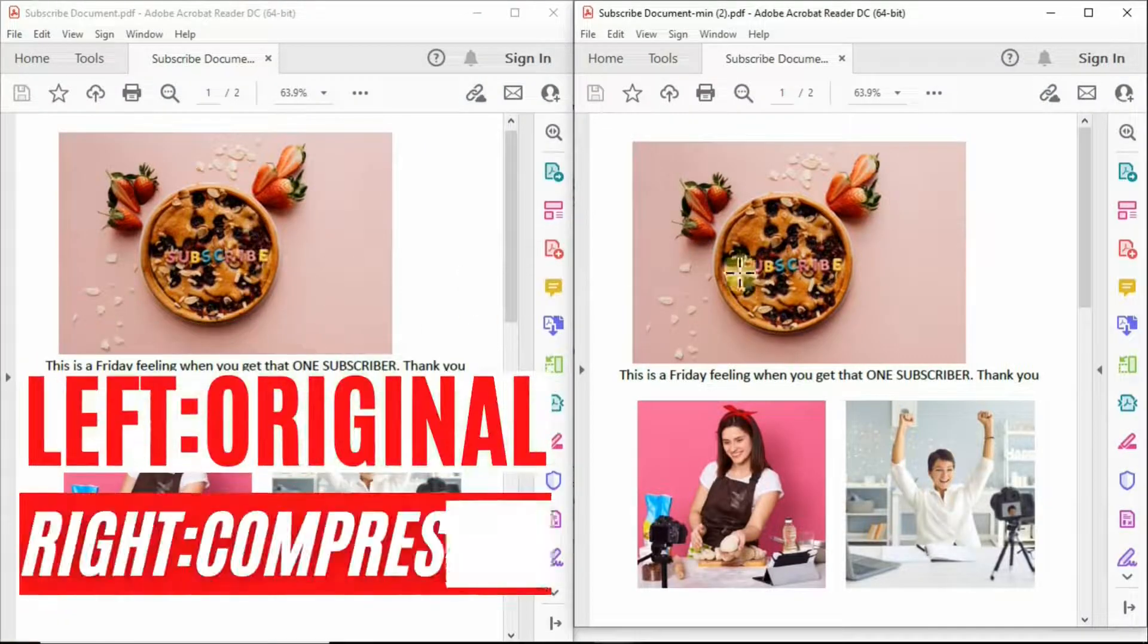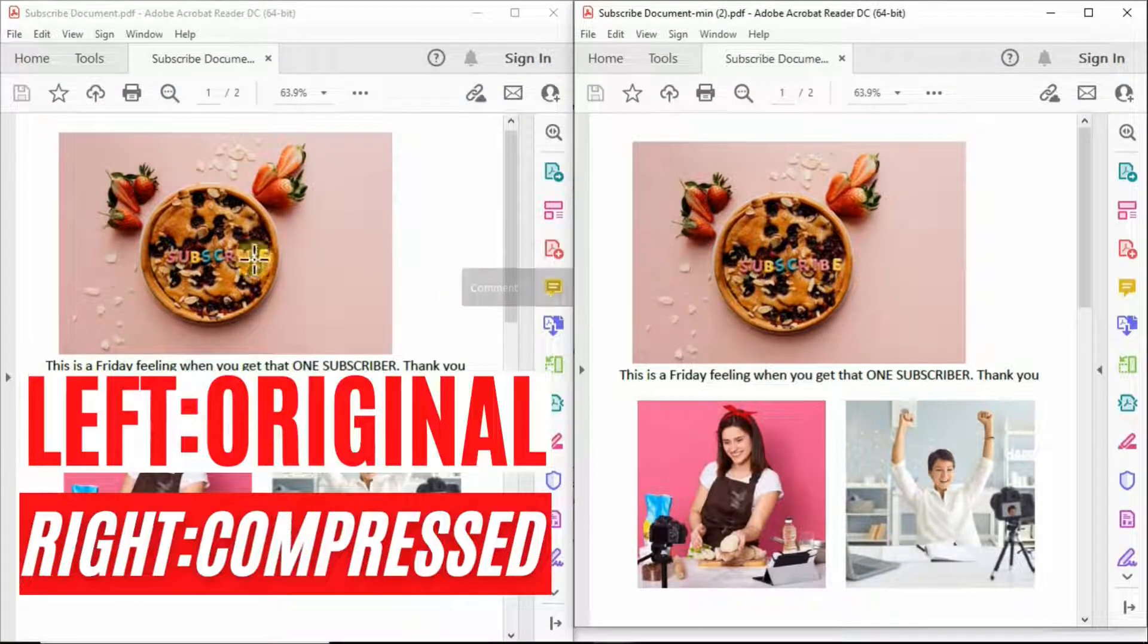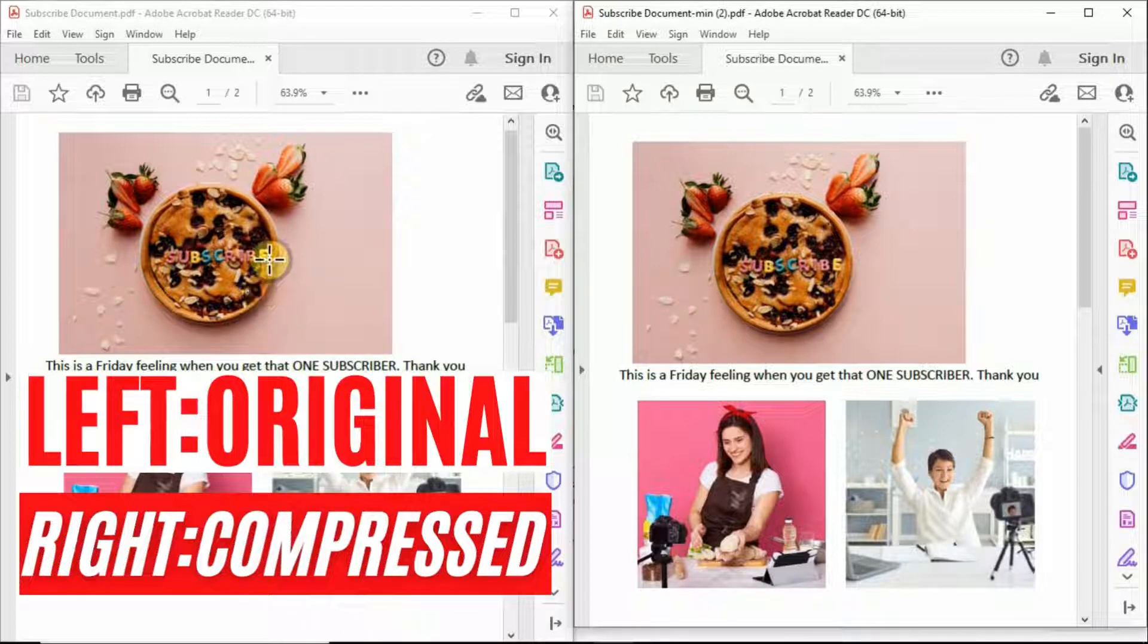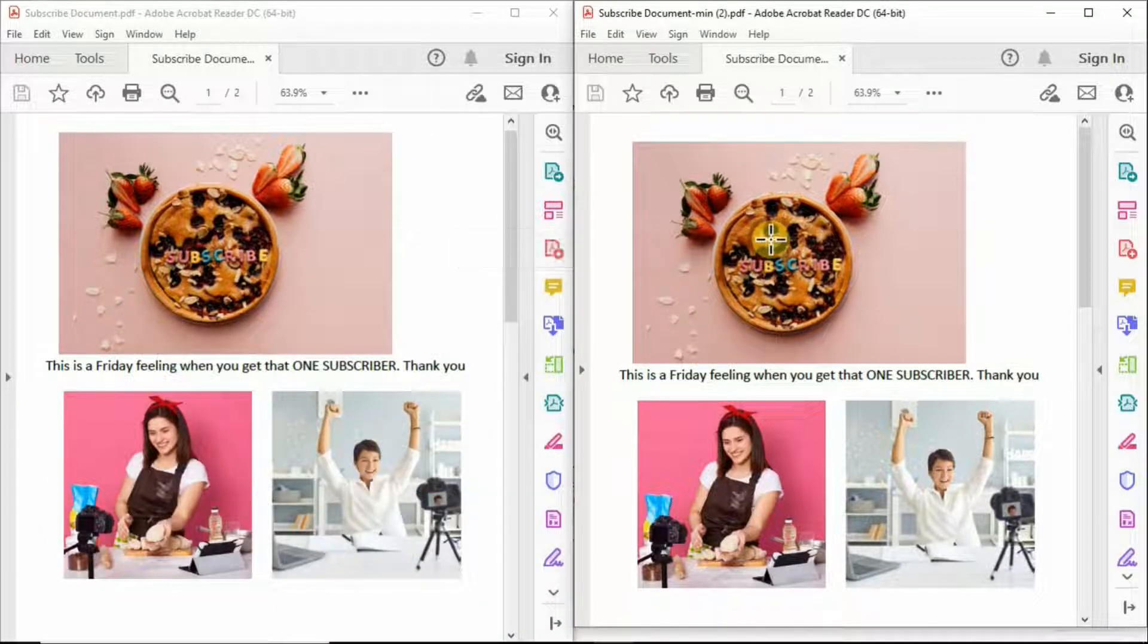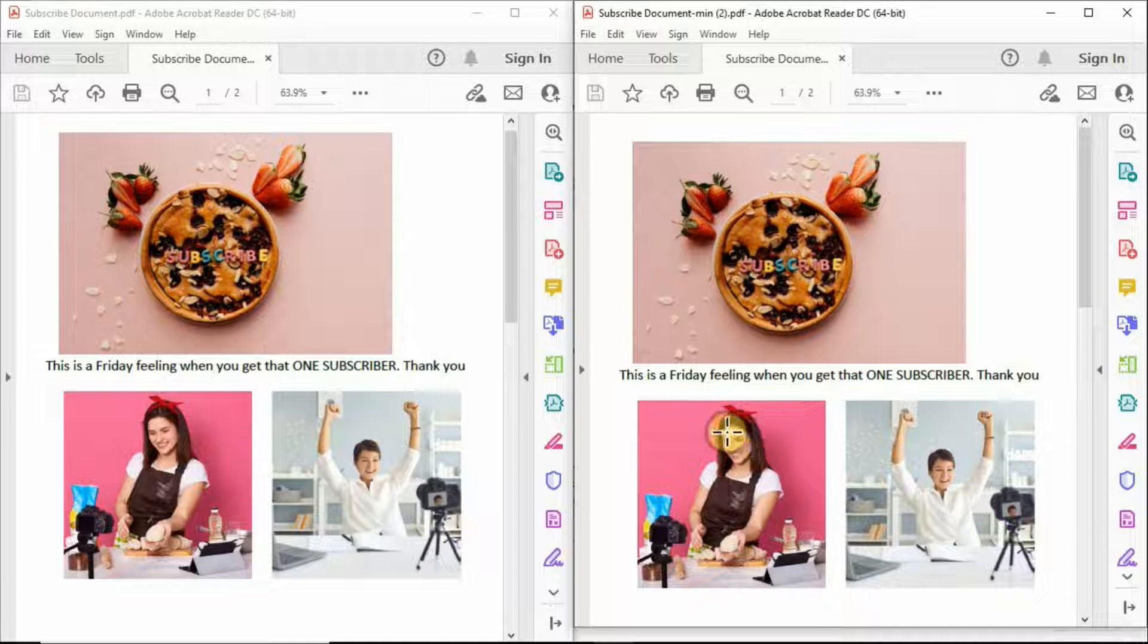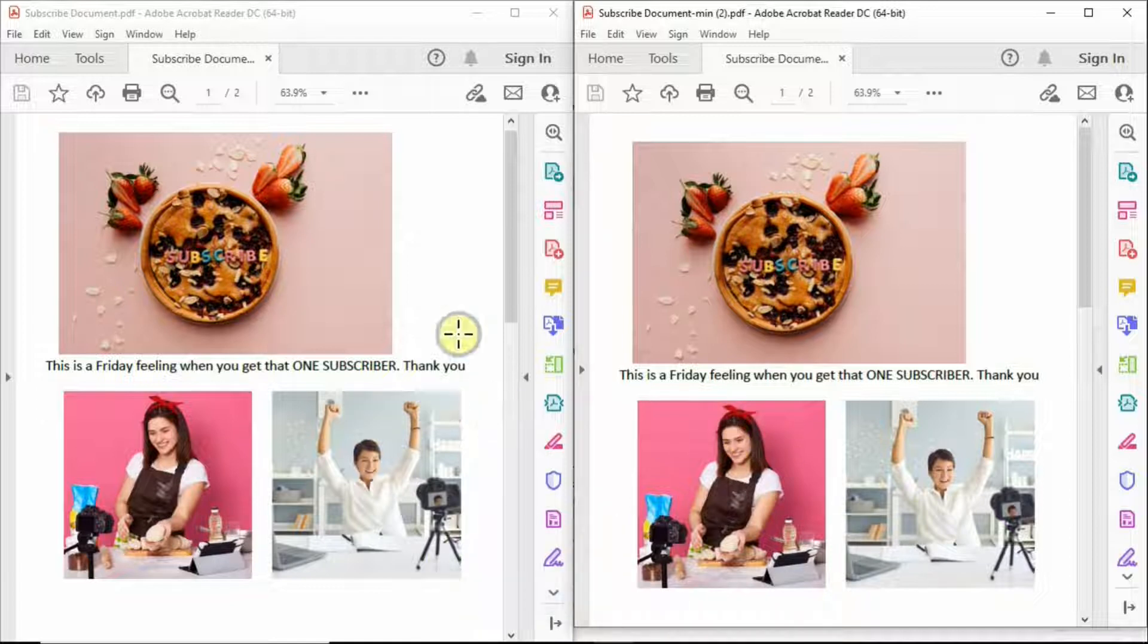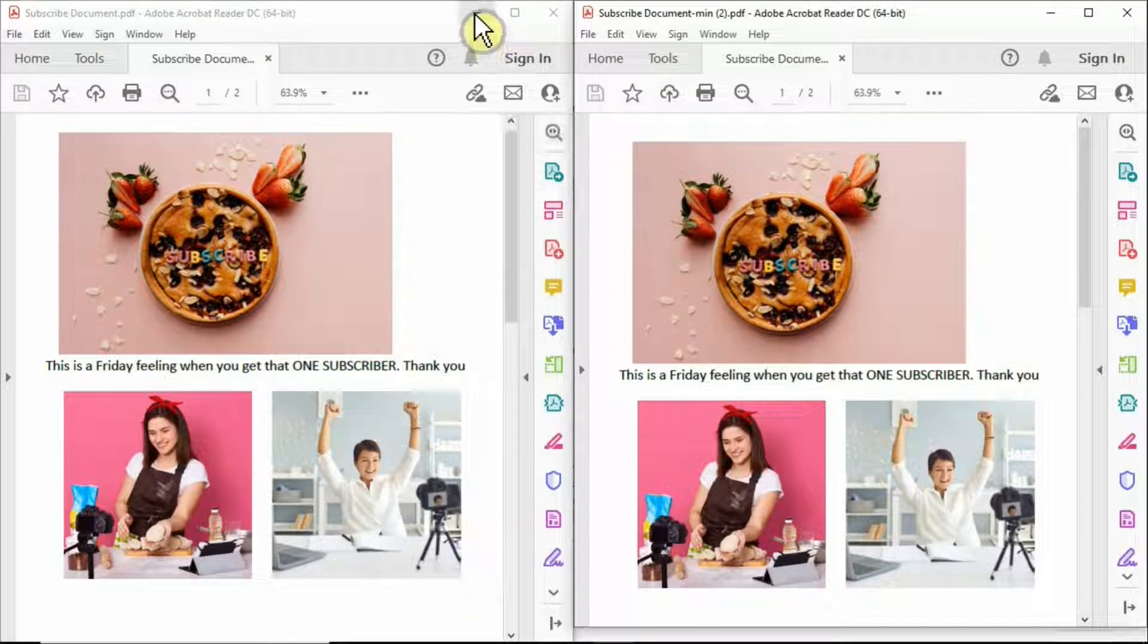I put these two documents side by side. This is the original document that we showed earlier and this is the compressed document. I'm also going to show you the properties of these two documents and compare the size.